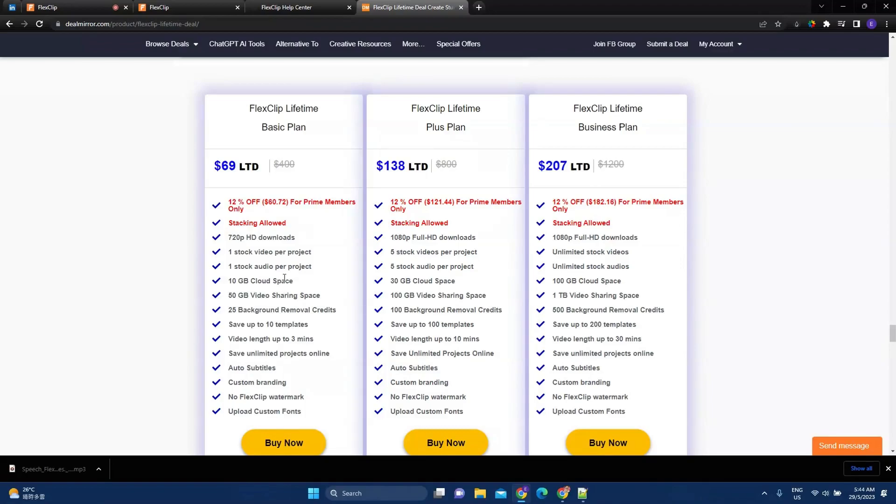So, if you are like me, I'm a YouTube creator. And I tend to use videos a lot. So, I'm going to look into upgrading my account to a FlexClip lifetime business plan.